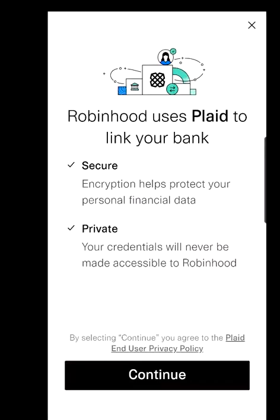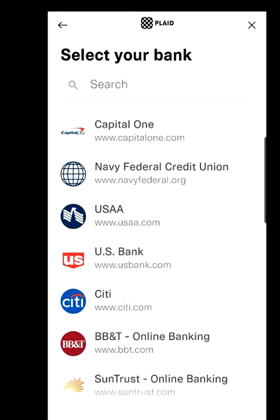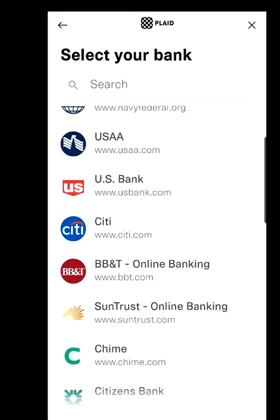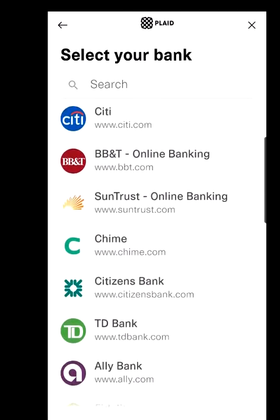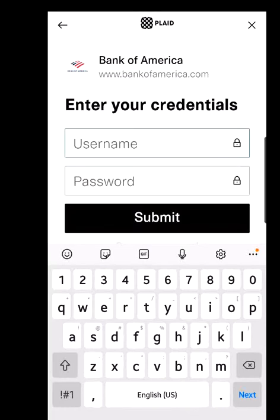Hit Continue. You'll see a listing of banks you can choose from. If your bank is listed, select it; if not, you can type it in. Let's say you choose Bank of America. You'll then enter your username and password for your Bank of America account — or whatever bank you choose. Remember, these are your bank credentials, not your Robinhood credentials. Then hit Submit.